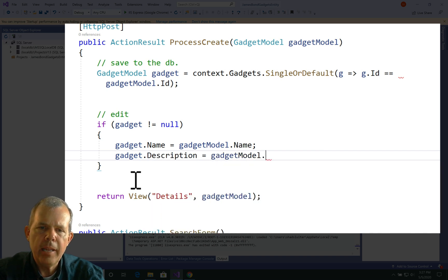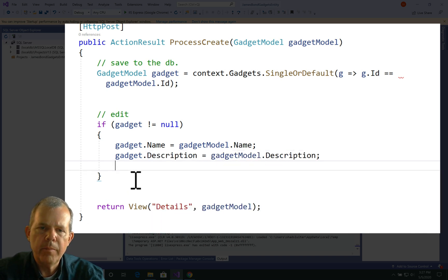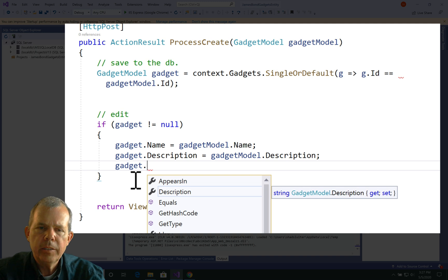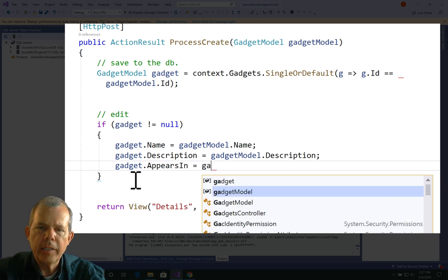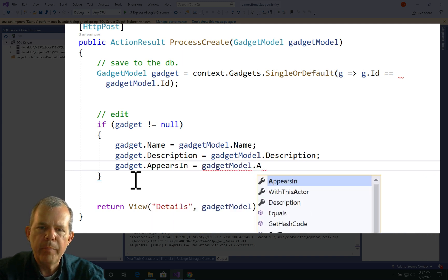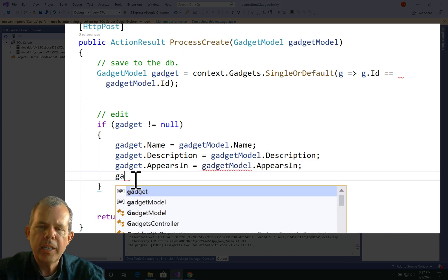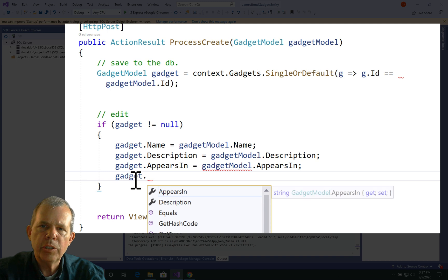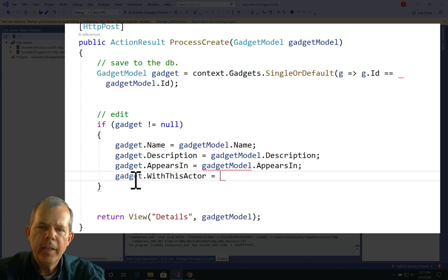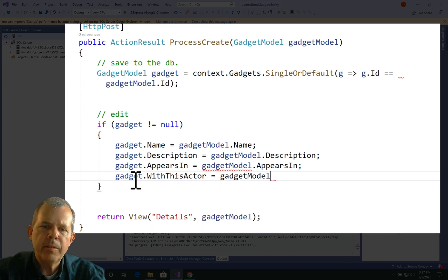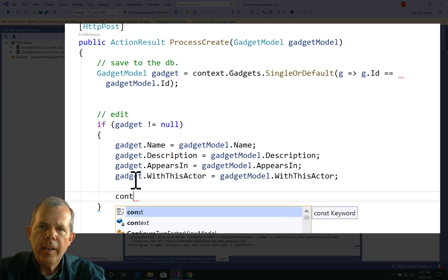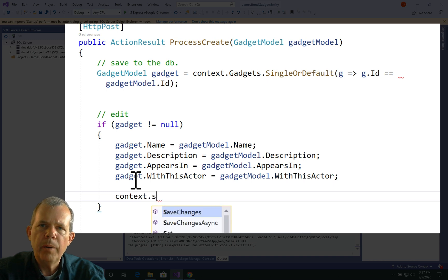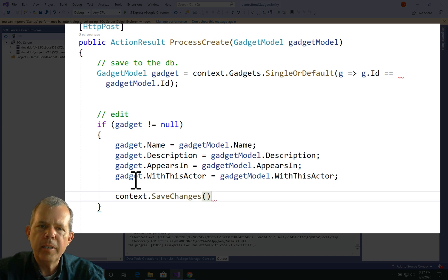So name equals name, description equals description. So gadget.appearsIn equals gadget model.appearsIn. So we're getting the changes from the form, and then we're going to type context.saveChanges, and that should update the item in the database.